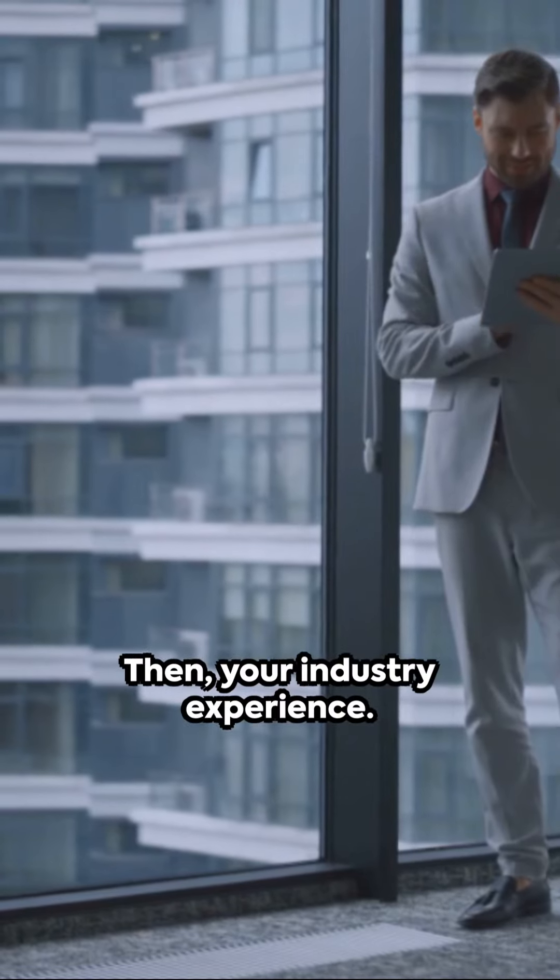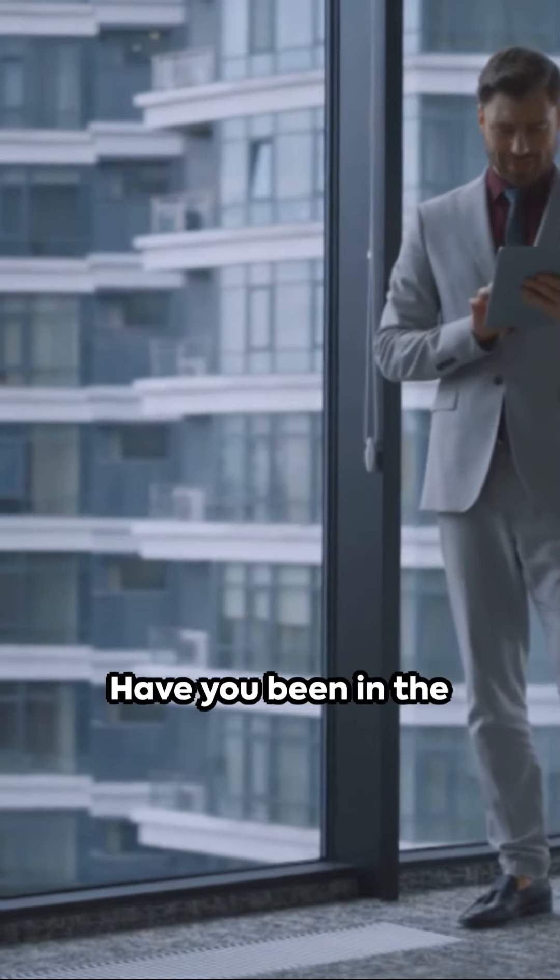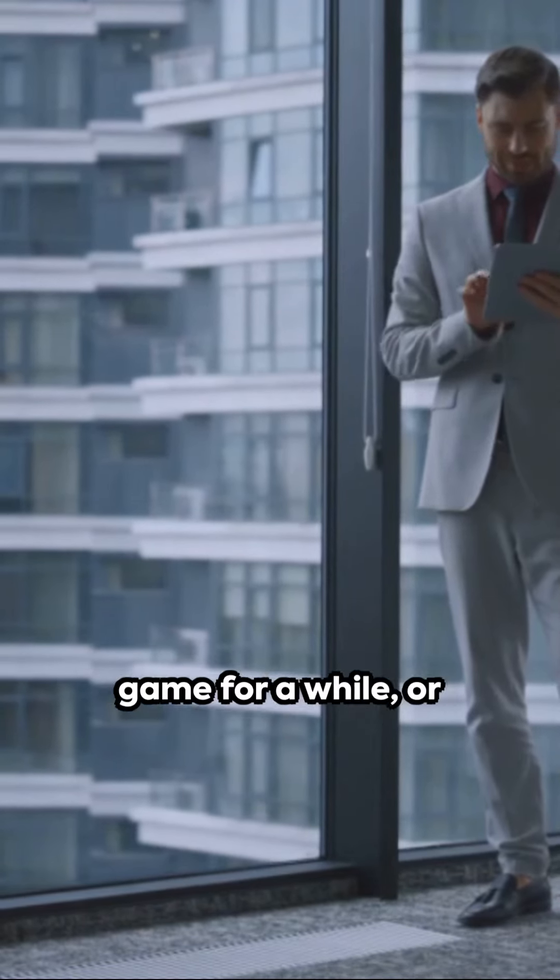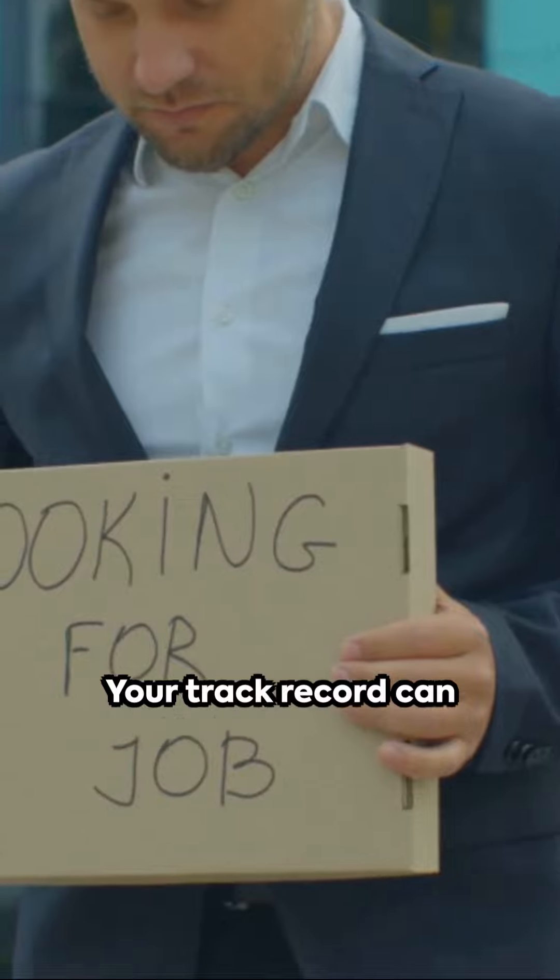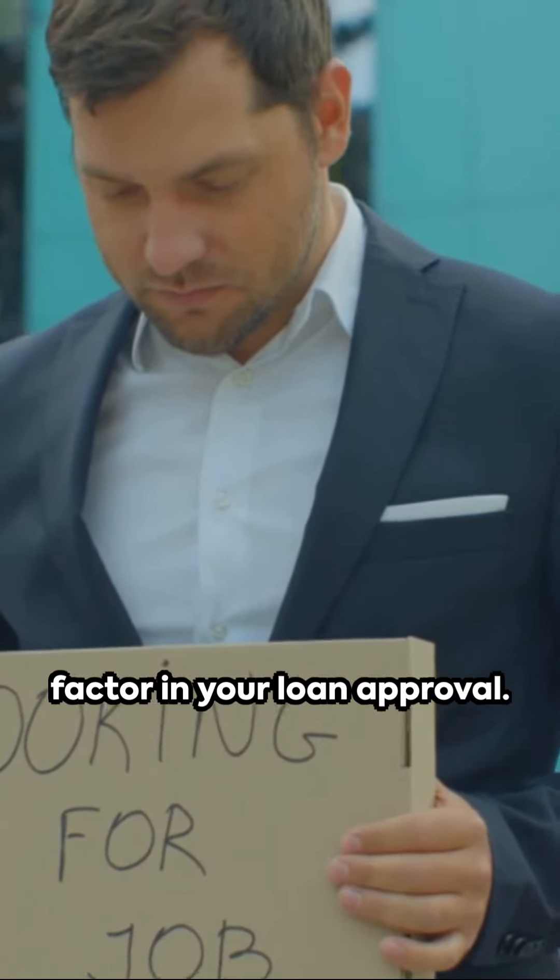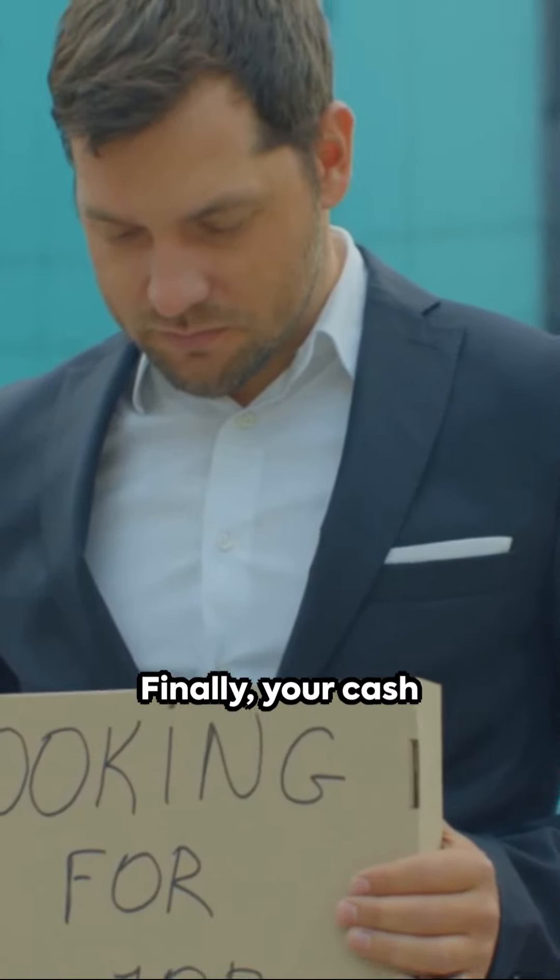Then, your industry experience. Have you been in the game for a while, or are you a newcomer? Your track record can be a determining factor in your loan approval.